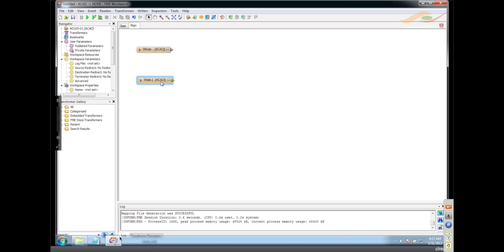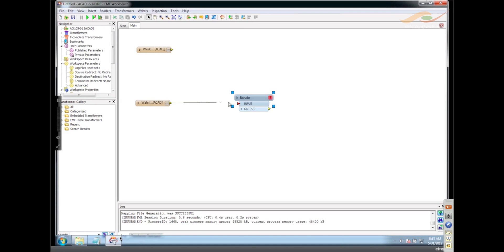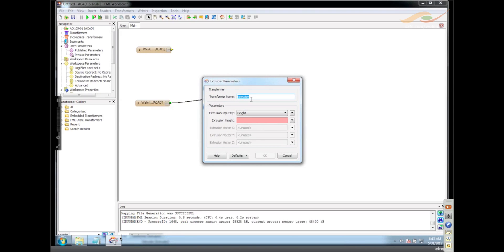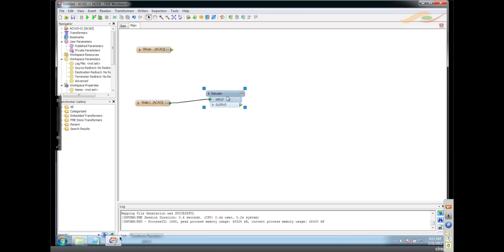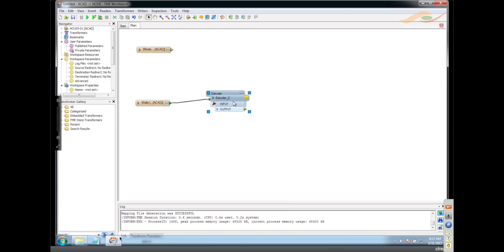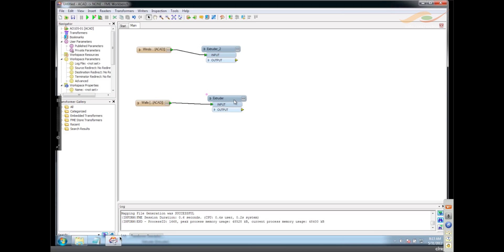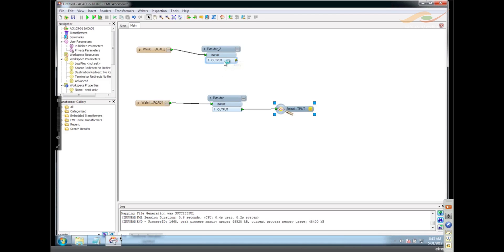I've got walls and windows, and what I want to do is extrude these. So let's get an extruder going. I'm going to extrude these by 50 units, basically popping them up into action. And down — two extruders. This one also is 50. With that, I should have created walls out of those lines, so I'm going to connect an inspector there and one here, and go ahead and run this.